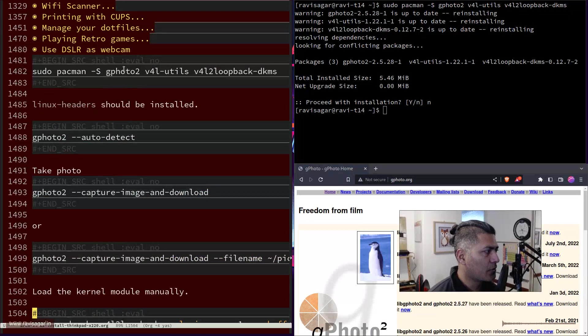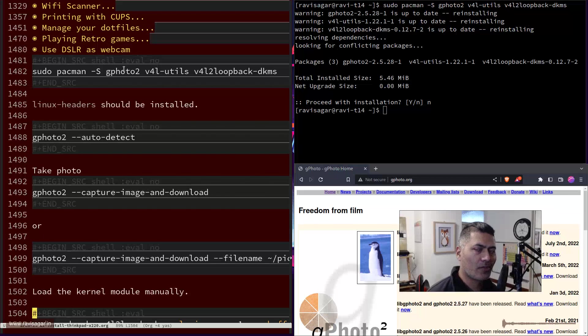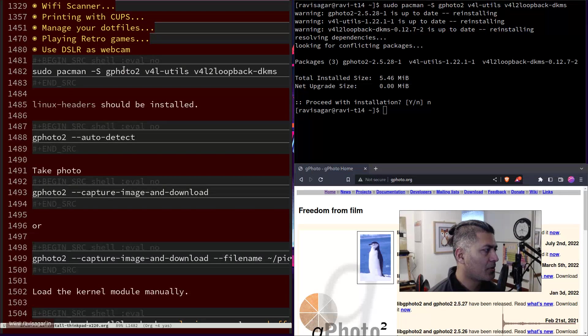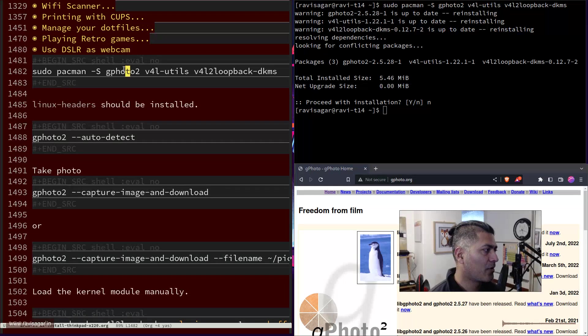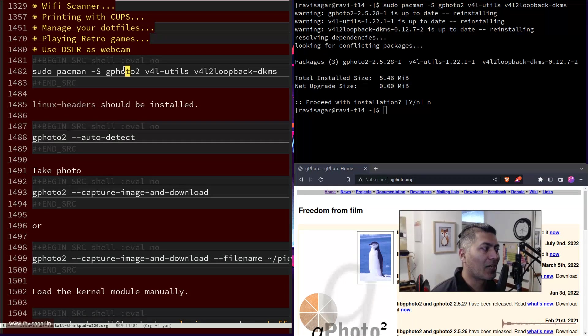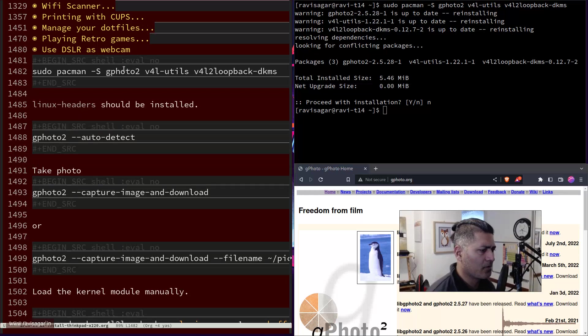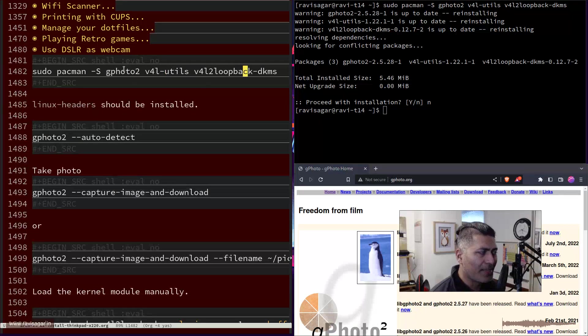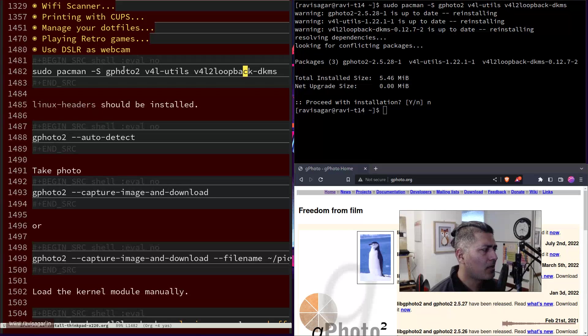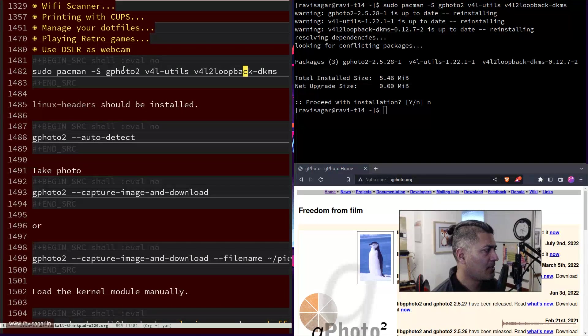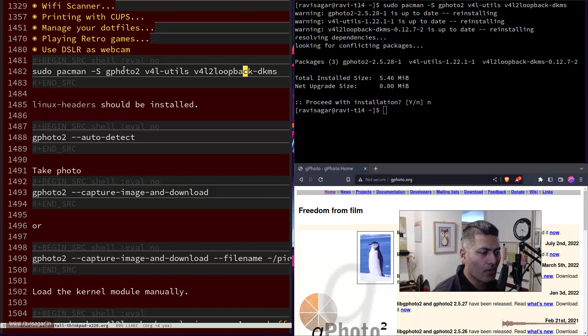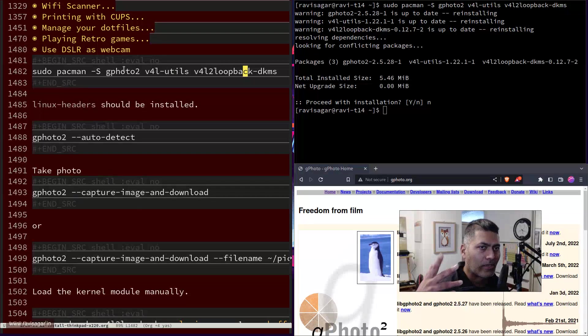You need to install gphoto2, which is the application, the utility. Then you also need to install v4l-utils and v4l2loopback-dkms, because this is needed by Linux kernel headers. You need to make sure that linux-headers is installed, which is already installed on my computer because I also had to set up my Wi-Fi dongle.